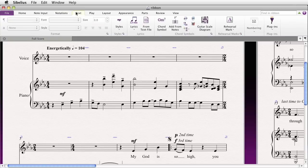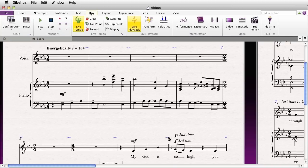You might further edit your score by creating some text — whether it's rehearsal marks, lyrics, chord symbols, tempo text, technique text, or expression text. That's all under the Text tab. At that point, you might wish to play your score, and you can do that in the Play tab, as well as bring the mixer up. Anything to do with the interpretation or video is all under Play.